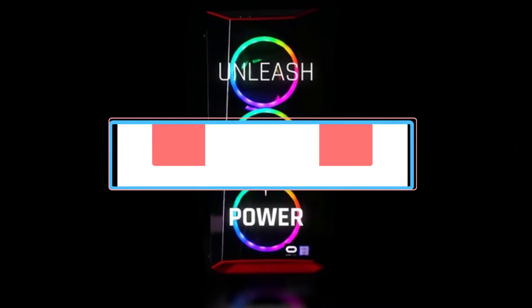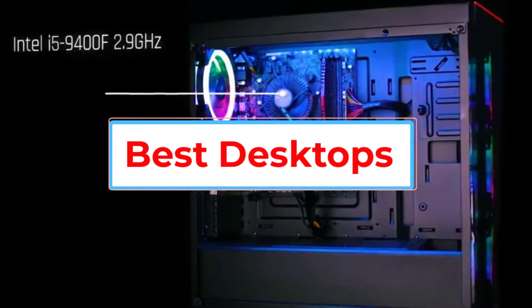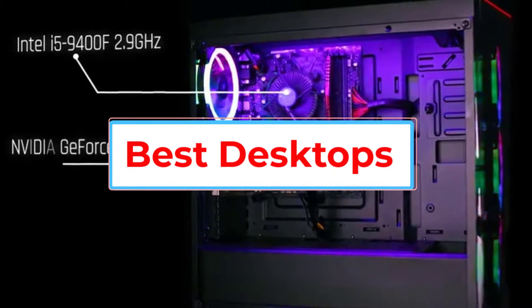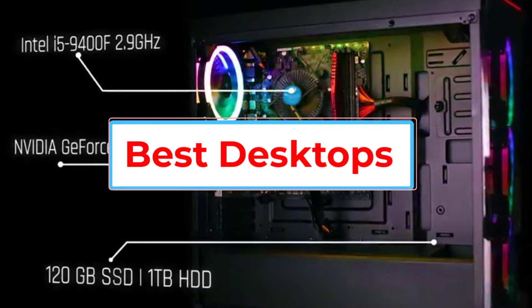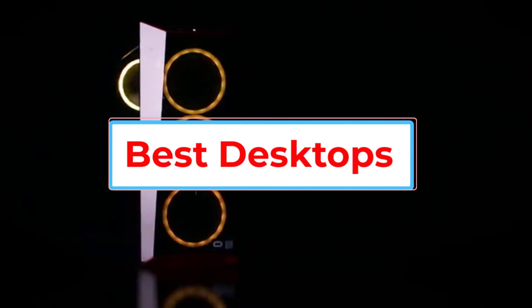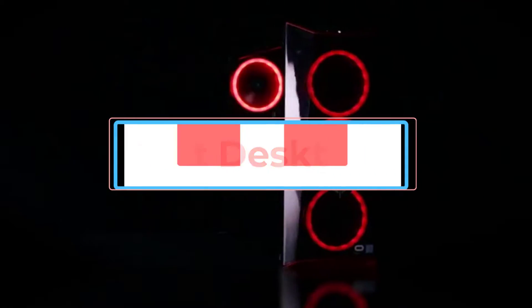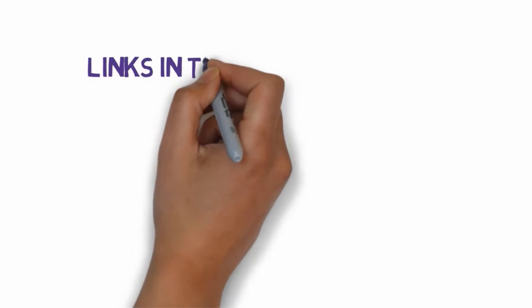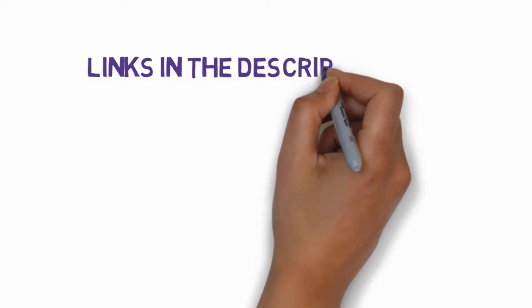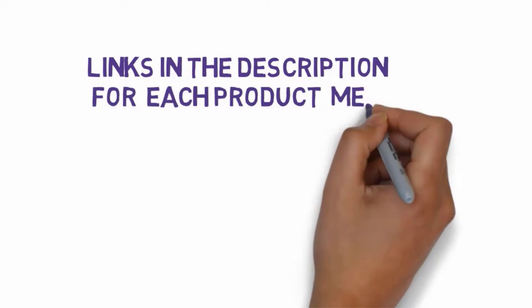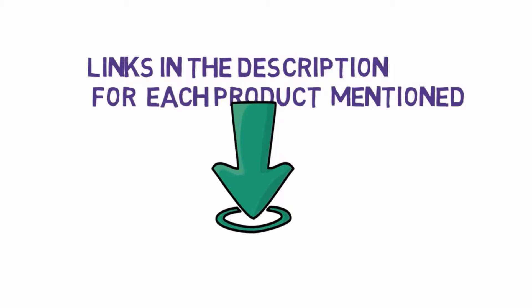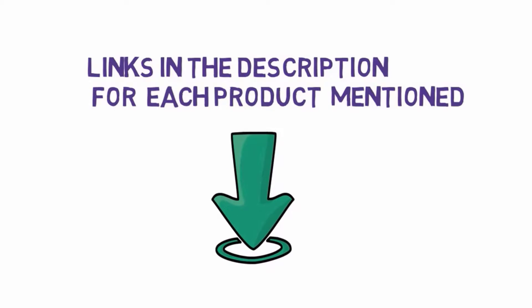Are you looking for the best desktops? In this video we will look at some of the five best desktops on the market. Before we get started with our video, we have included links in the description so make sure you check those out to see which one is in your budget range.